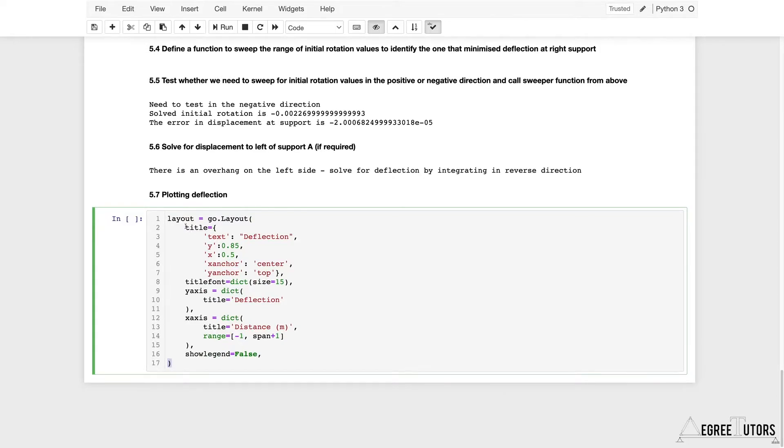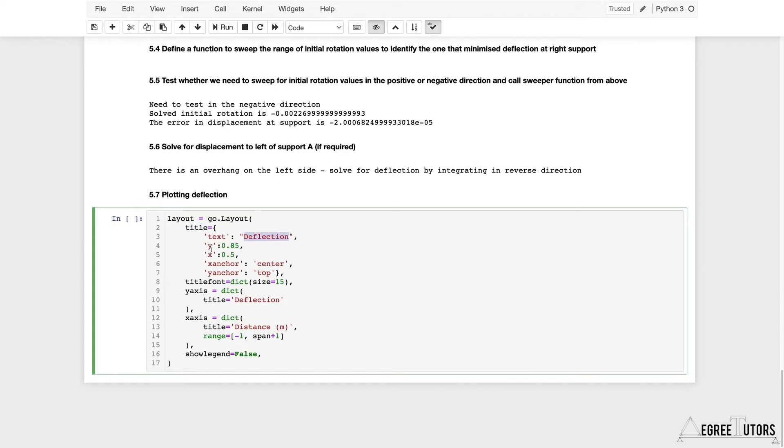I've got title and then within title I've got text which is going to be 'Deflection'. These are the x and y offsets for the positioning of the deflection label or title, and this is the anchor location within that text label.